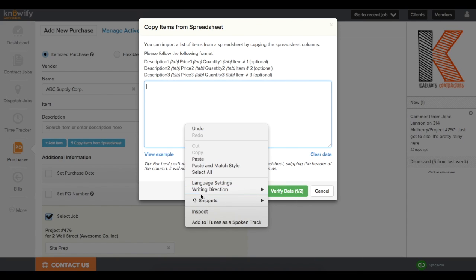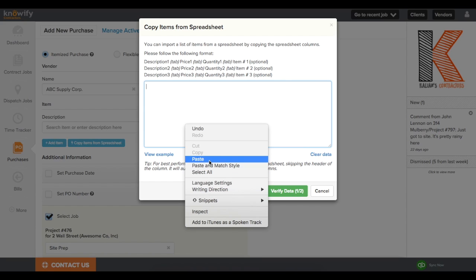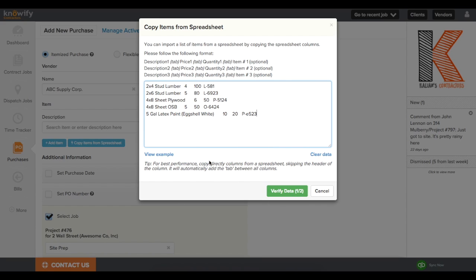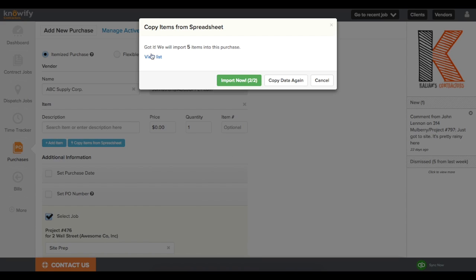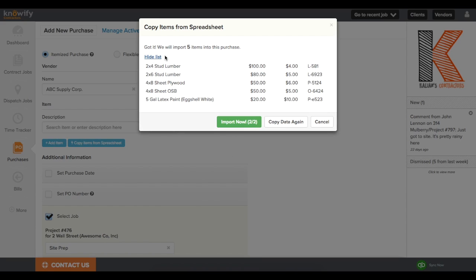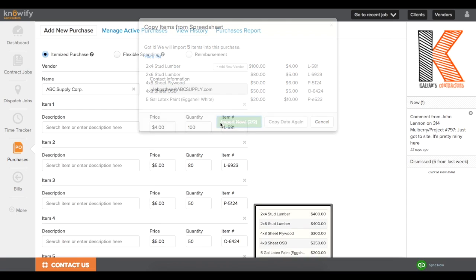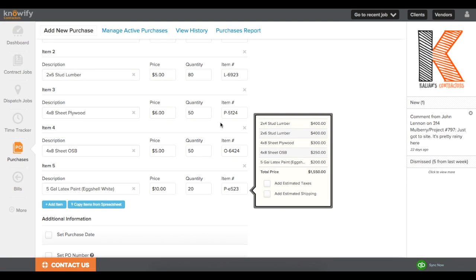And I'll paste it in, verify my data, and of course we can look at it before we import it. And when I hit Import Now, it'll automatically fill out the entire purchase order form for me.